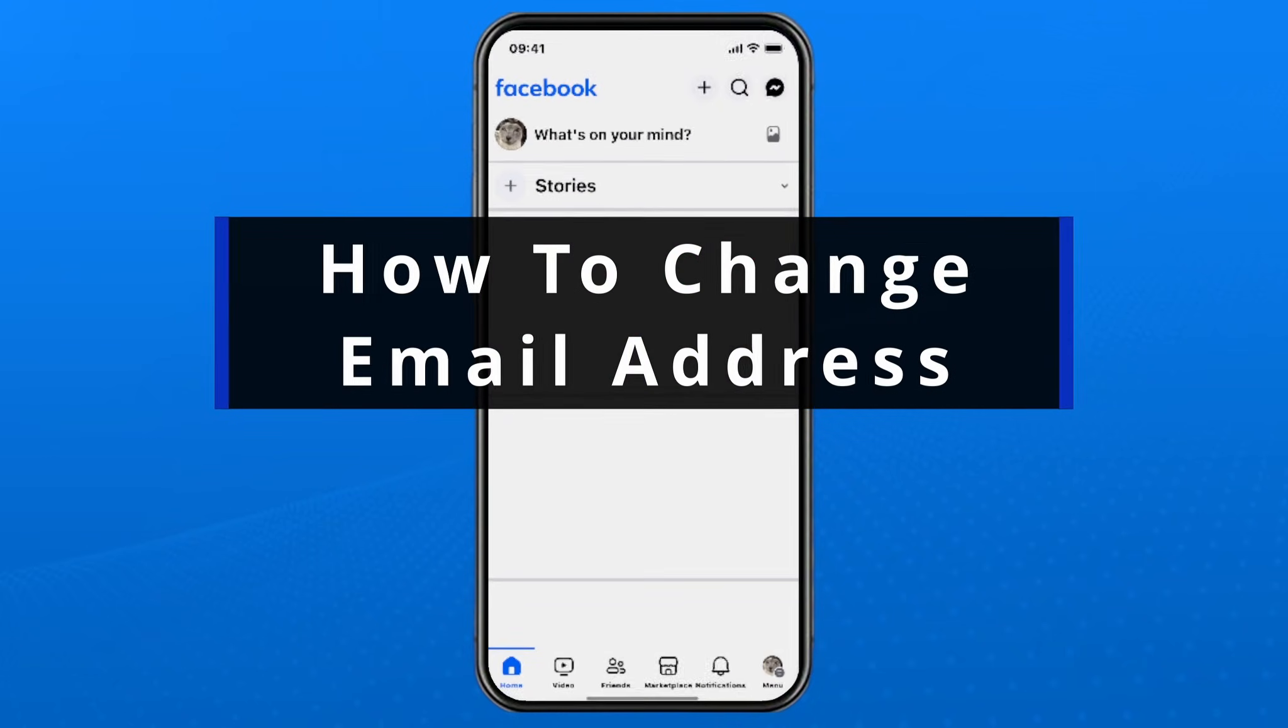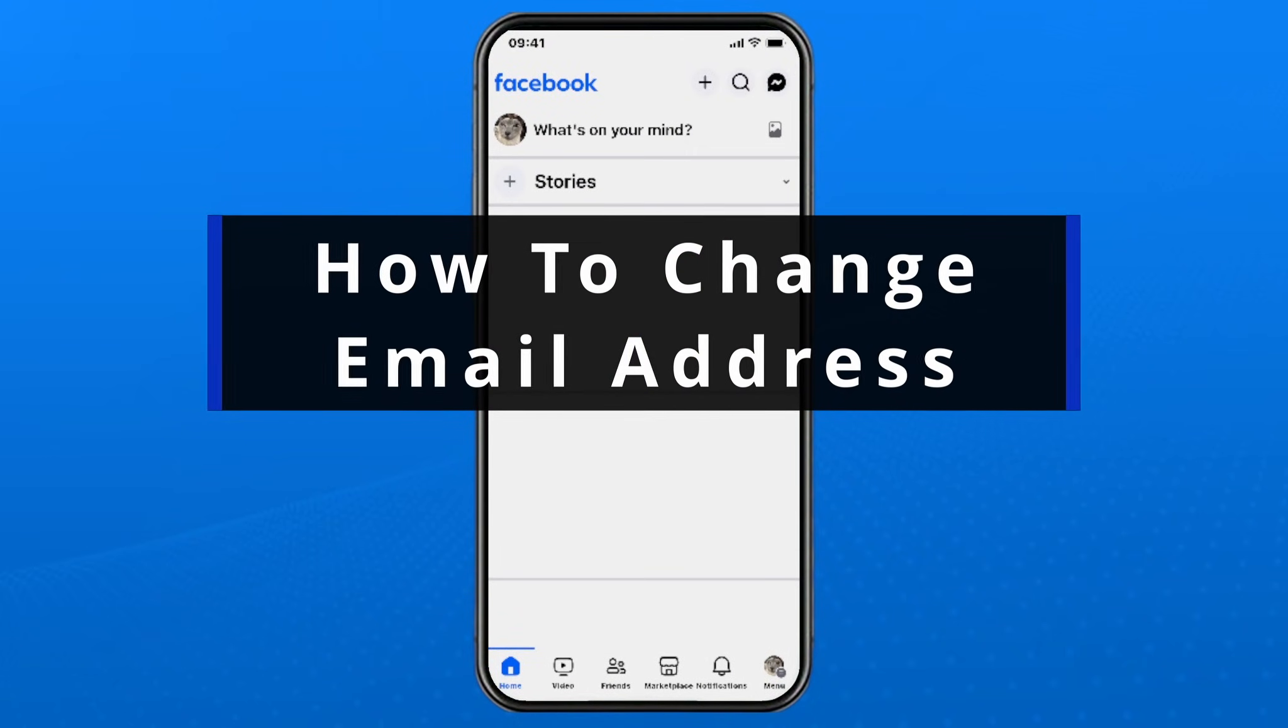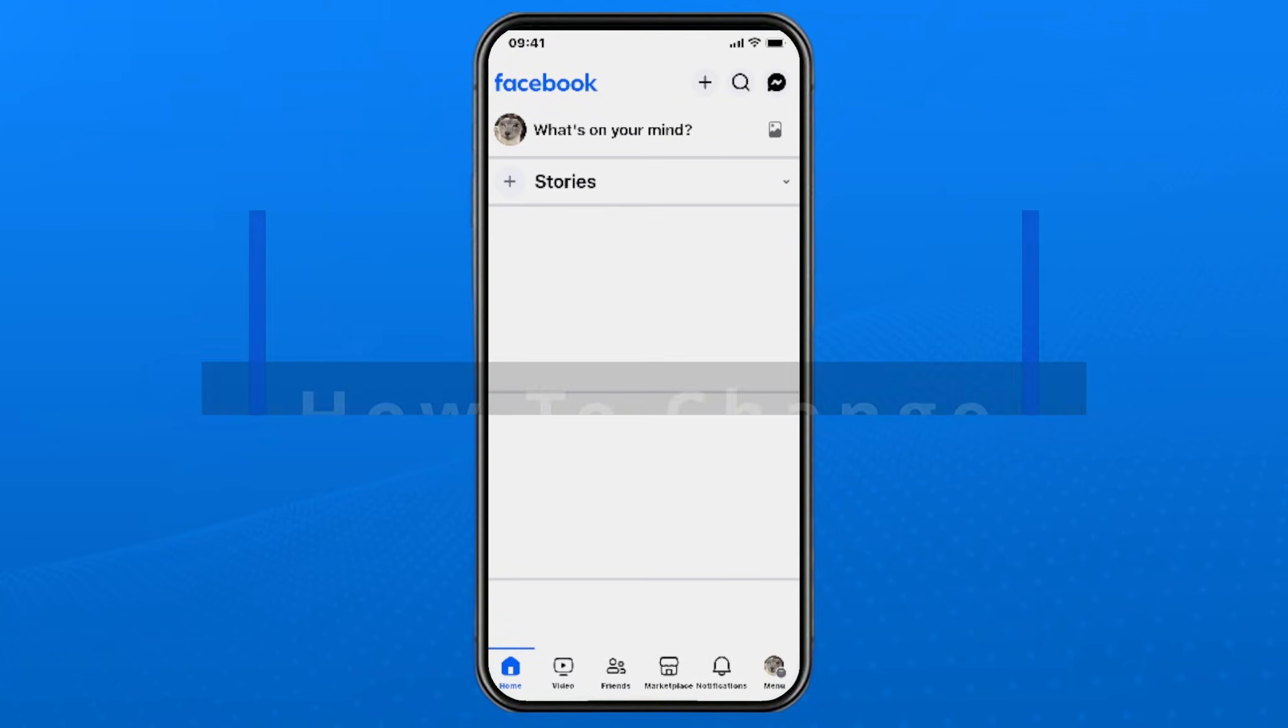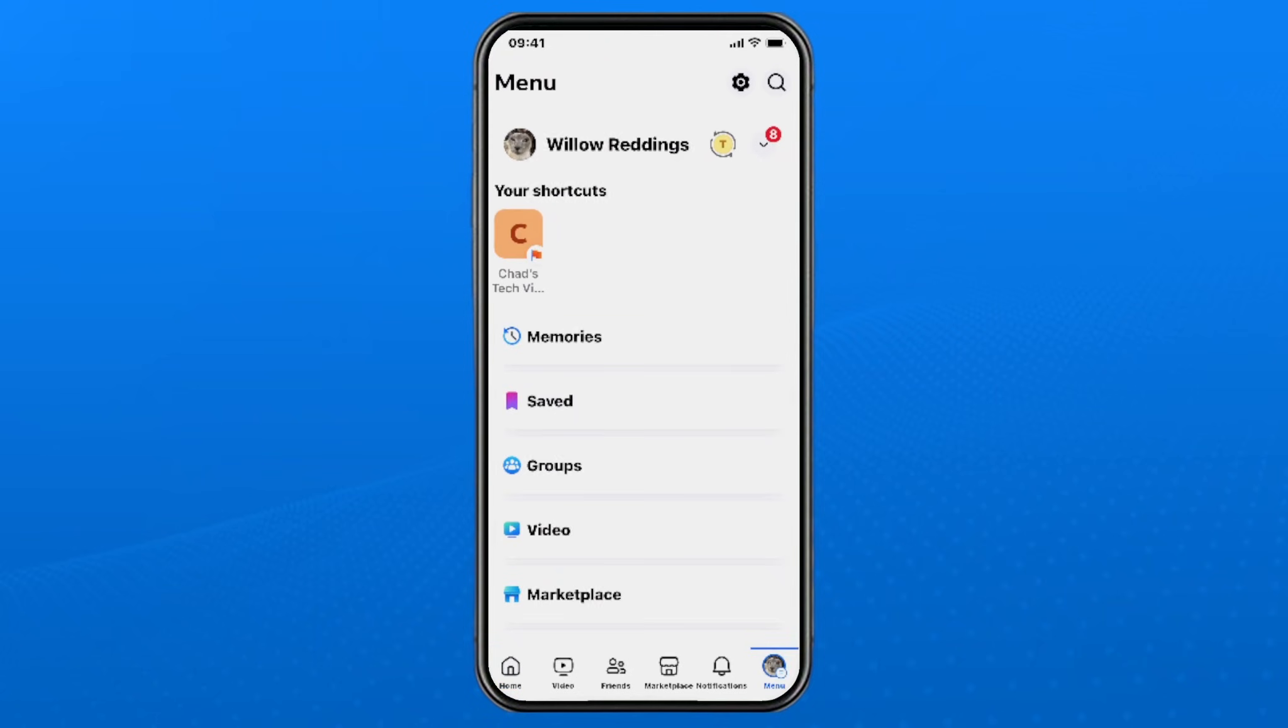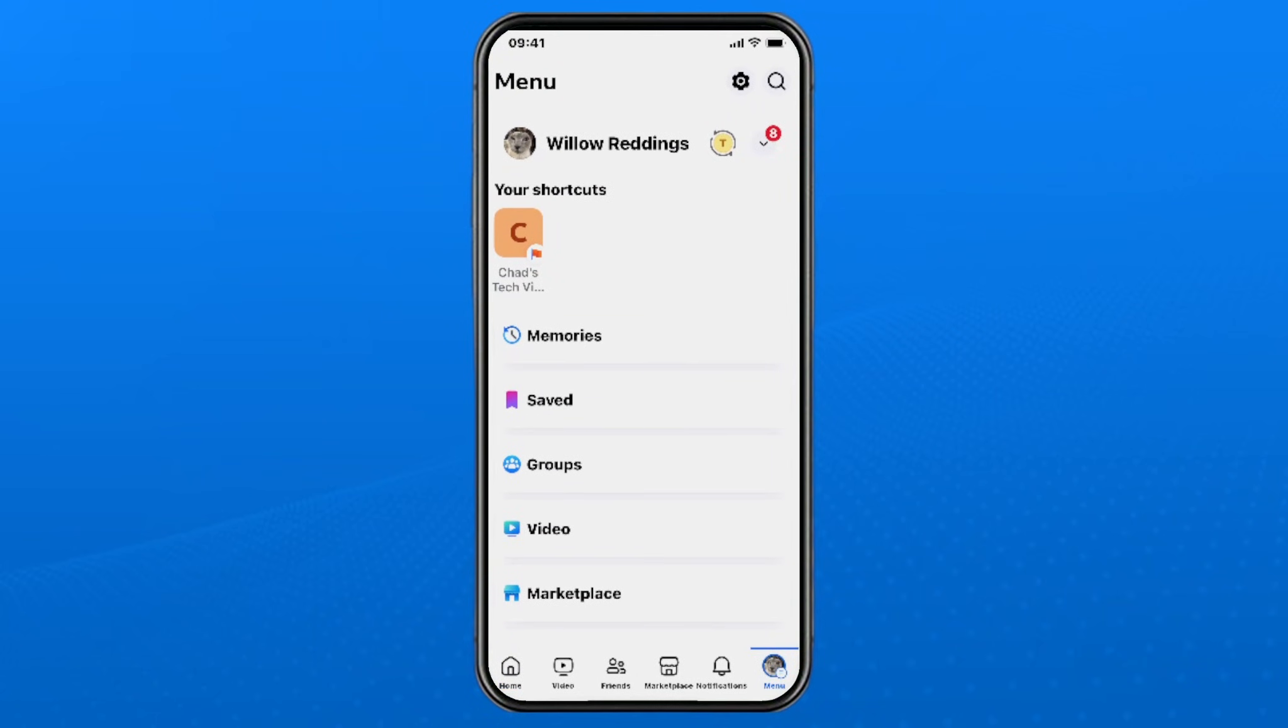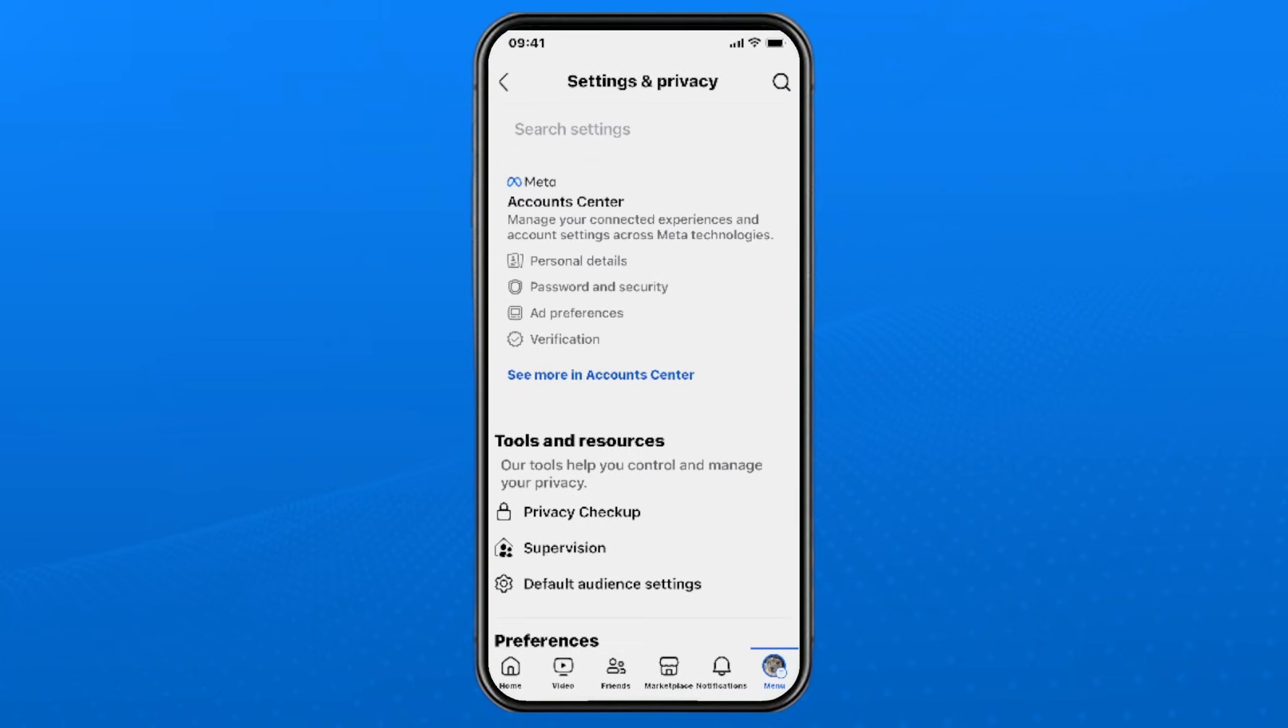In this guide, I'll show you how to change your login email address on Facebook. The first thing you want to do is select the menu icon in the bottom right corner, then select the settings cogwheel in the top right corner.